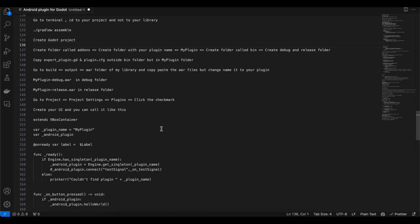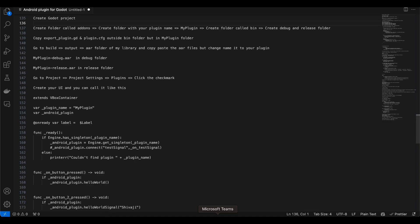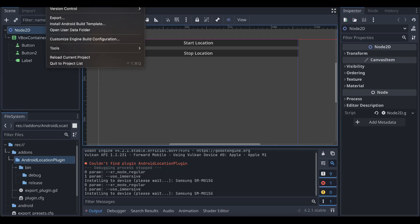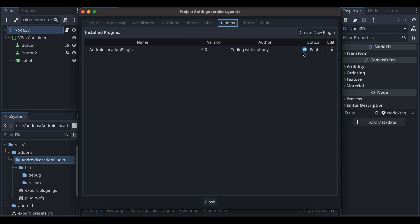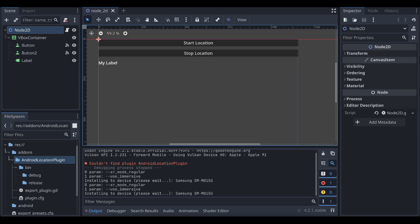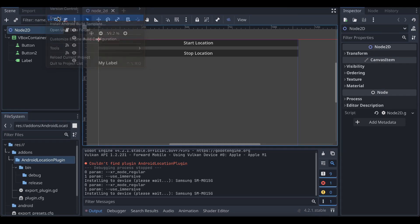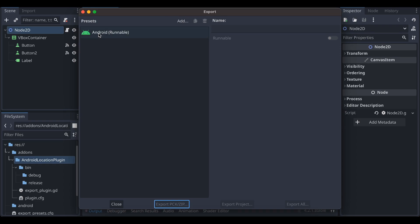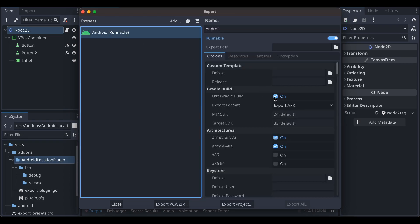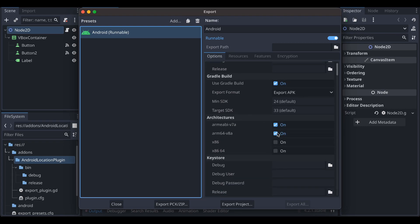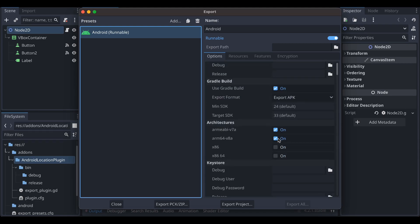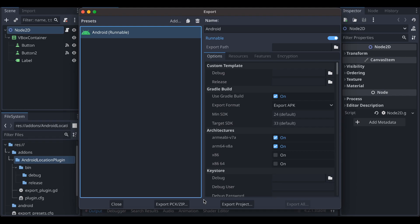If you're confused, I recommend watching my first video with the step-by-step plugin creation guide. Then go to Project > Project Settings > Plugins and enable the checkbox for your plugin. Next, go to Project > Install Android Build Template. Then go to Export, add an Android runnable, enable 'Use Gradle Build', select your device architecture (if unsure, select all four), and if you see a 'Fix Import' error, just click that button and it will be handled automatically.